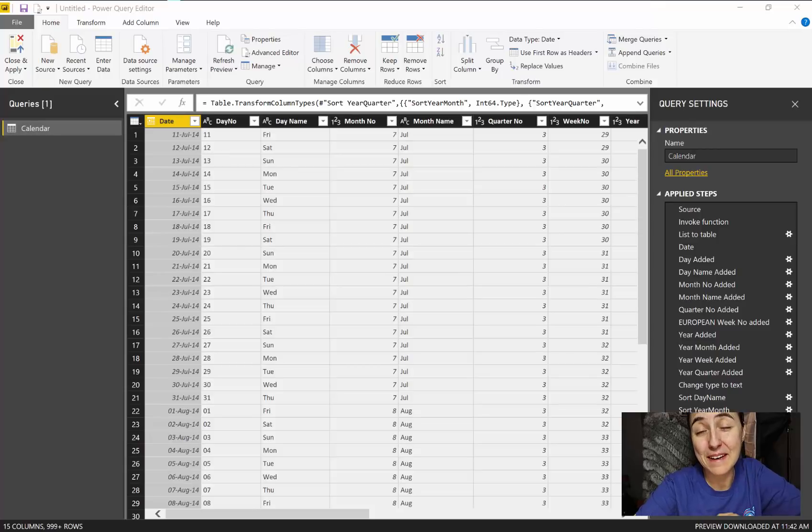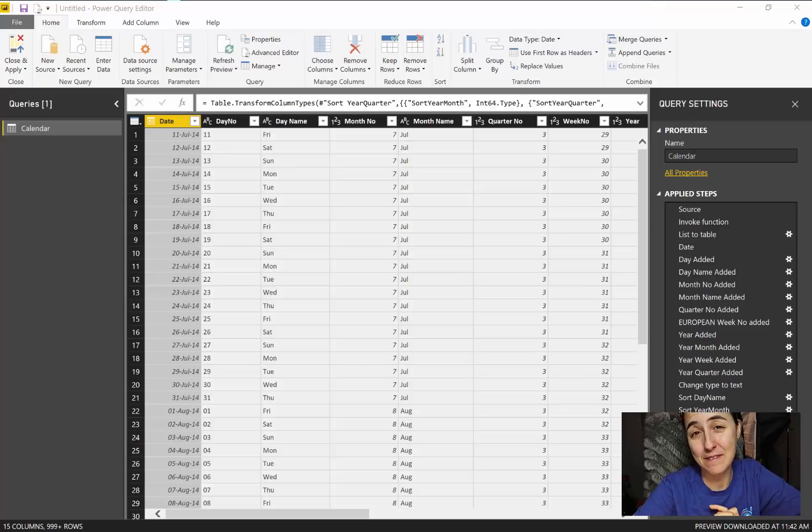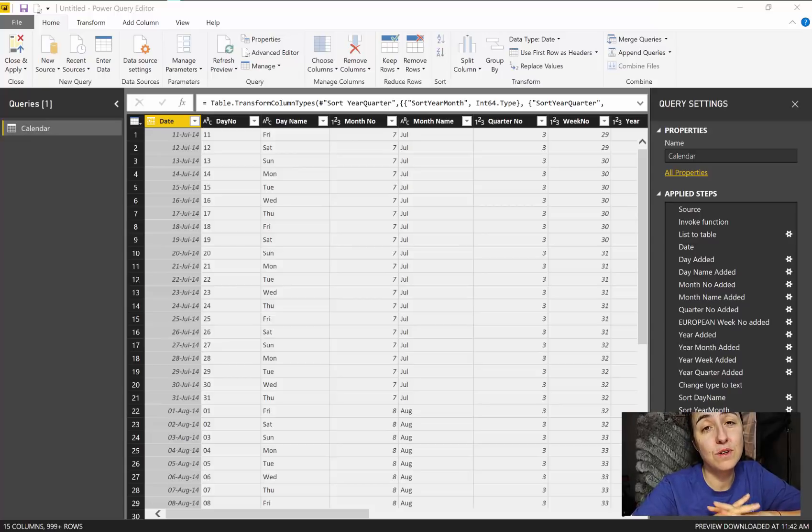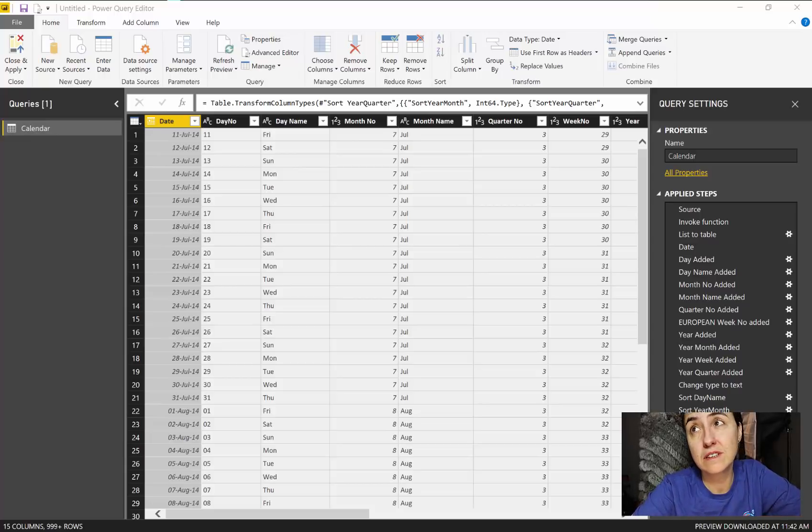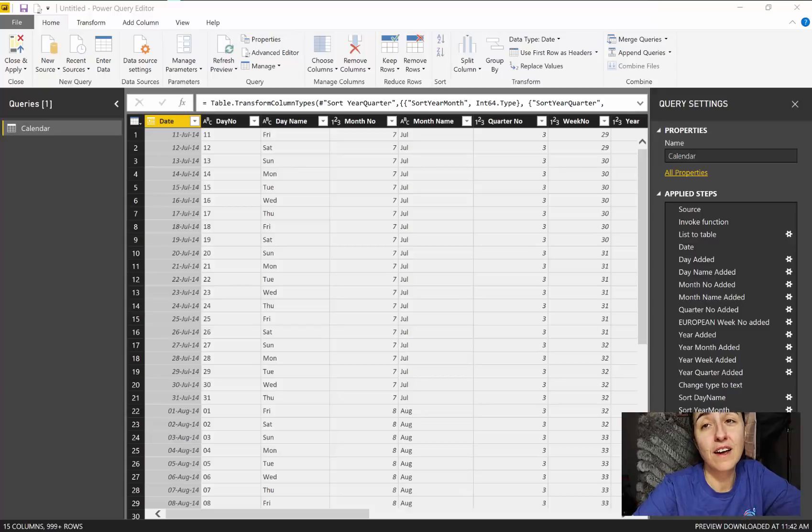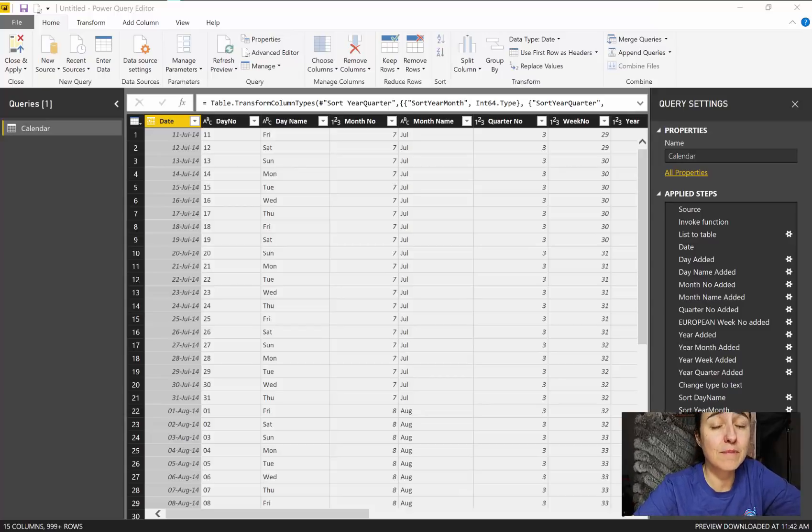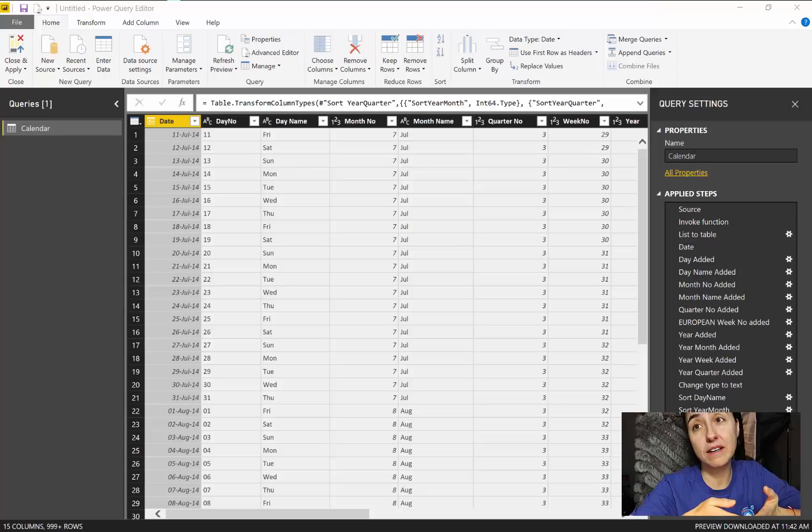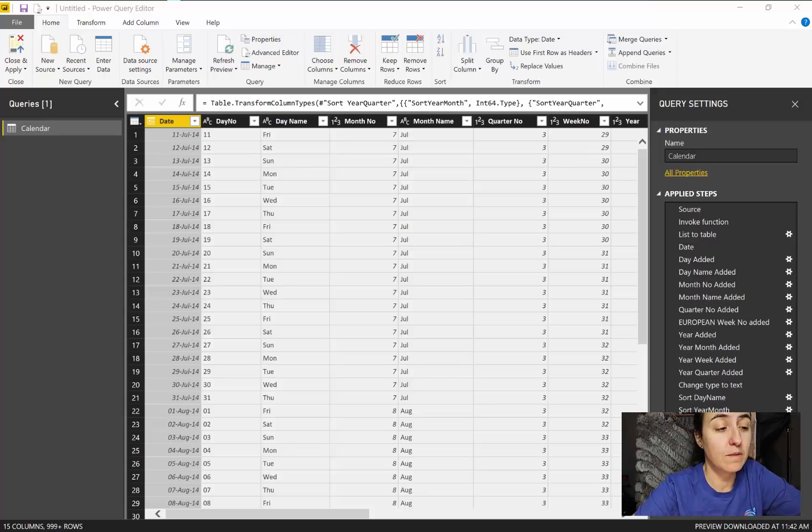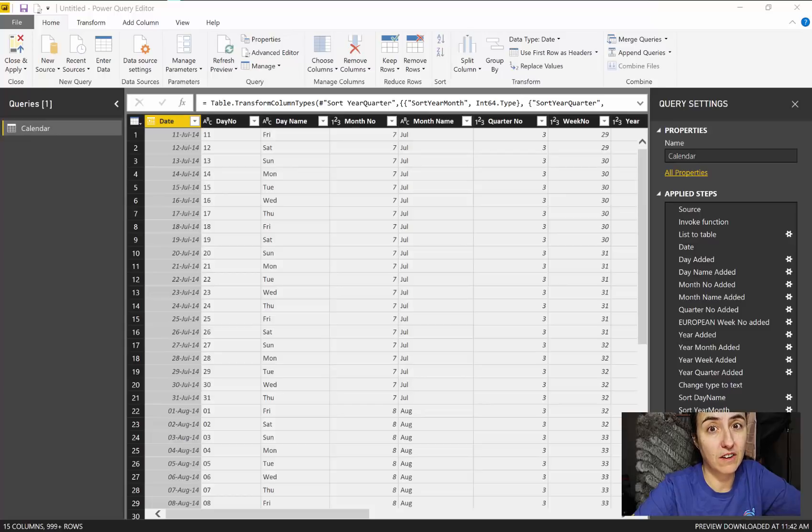Hello everybody and welcome again to another Power BI video. In today's video we're going to talk about how to order columns and legends in Power BI. This is a question that I get all the time and I have explained it before, but I don't think I have a dedicated video to it, so I'm going to make it super clear how to do it.